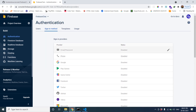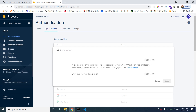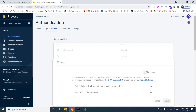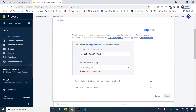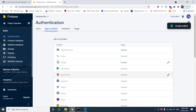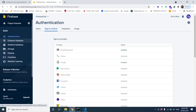First we'll configure the authentication part. We will enable two things: one is email/password and another one is Google authentication. Enable Google authentication — you have to set your email ID as the support email. Now Google is enabled.